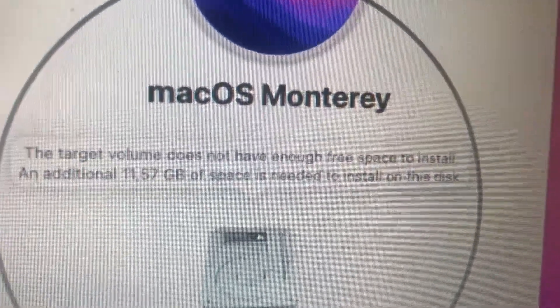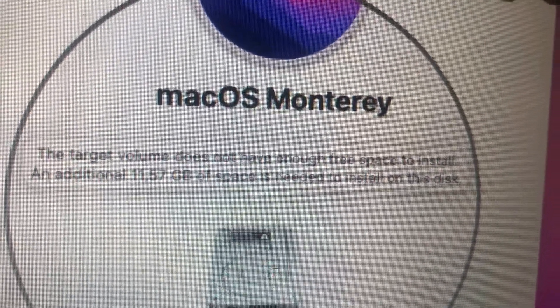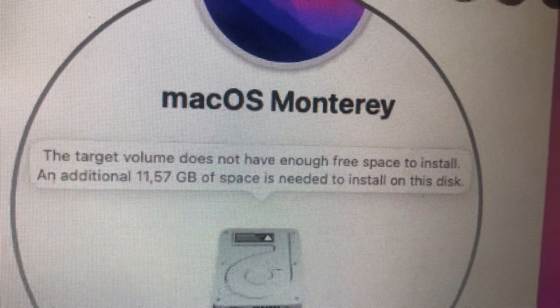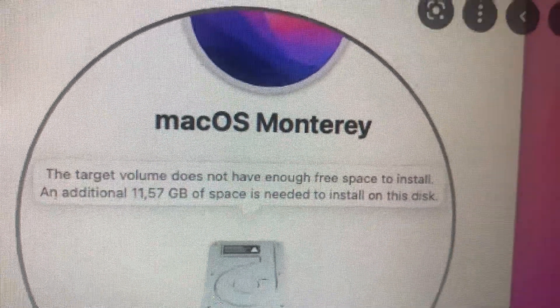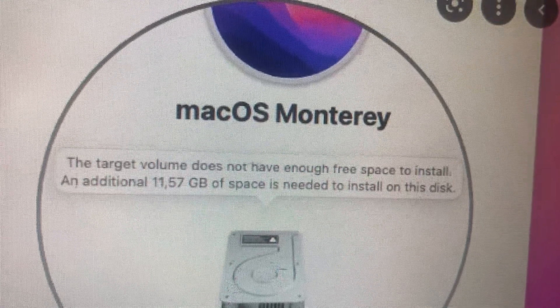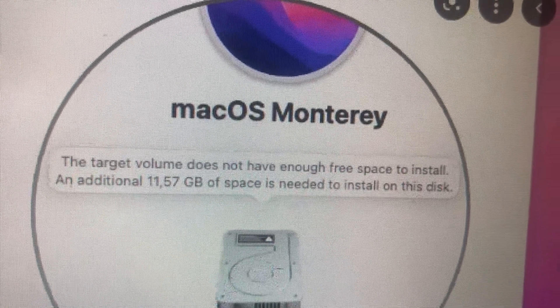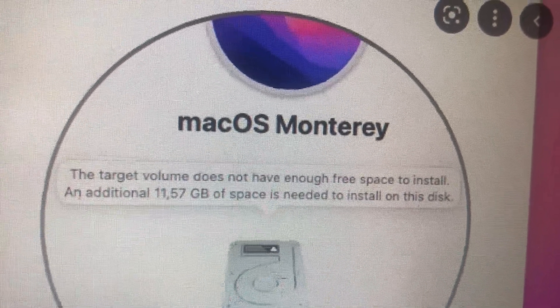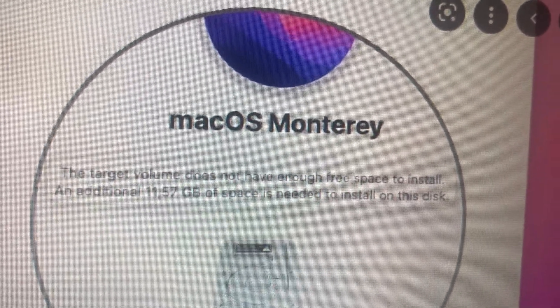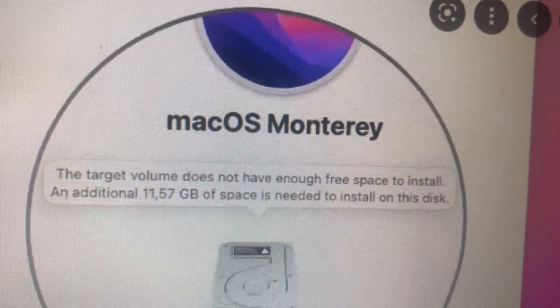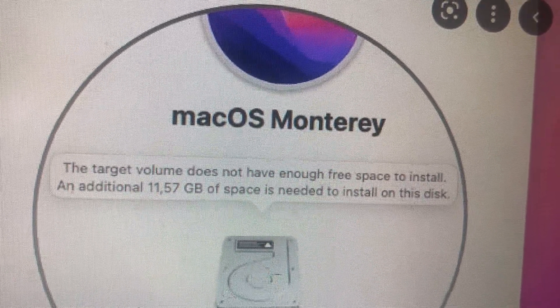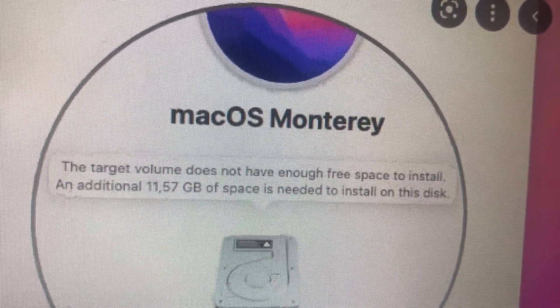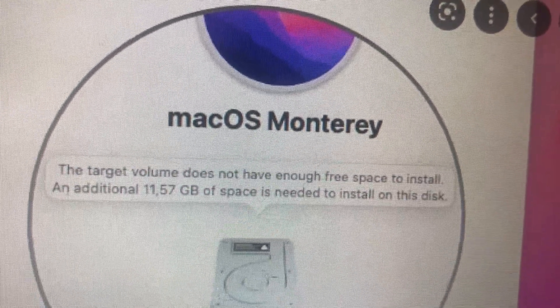Hello dear subscribers, today I'll tell you how to fix this problem. If you can see it, macOS Monterey not enough space. So when you try to install macOS Monterey, you don't have enough free space.